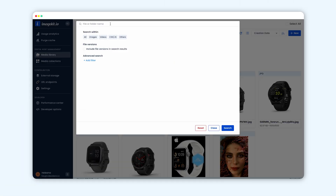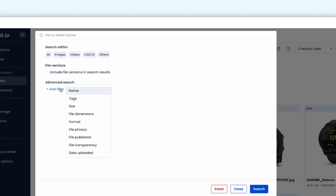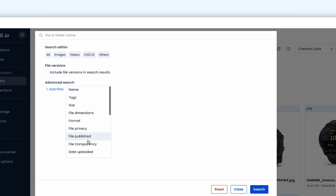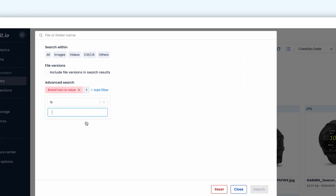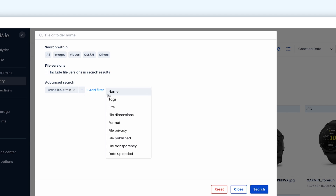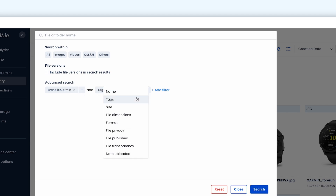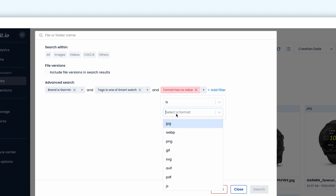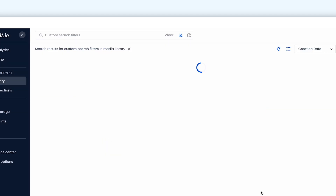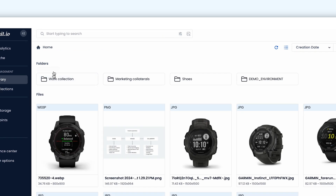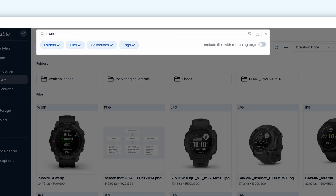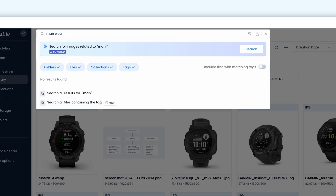With your assets neatly organized, finding the right asset becomes easy. ImageKit's advanced search can combine multiple asset parameters to streamline this process. You can also use the AI-powered search that understands your input text,